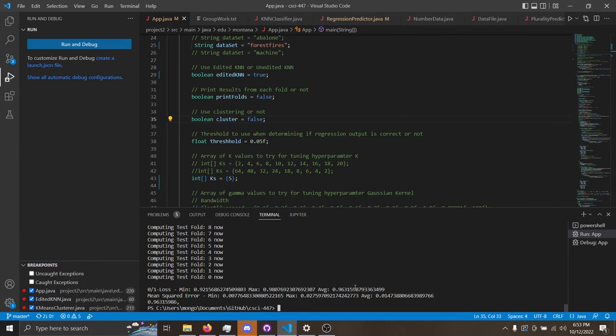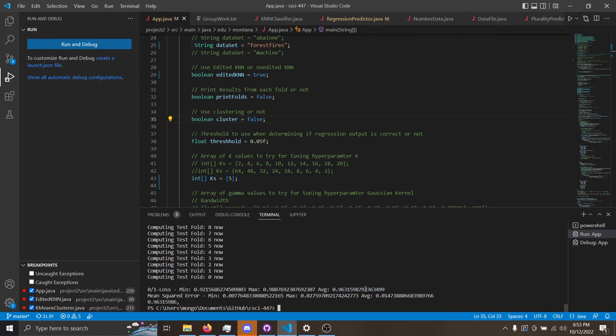This right here is the average performance of that same fire data set, only this time using edited kNN. It's again around 96%, so pretty close to the ordinary kNN.